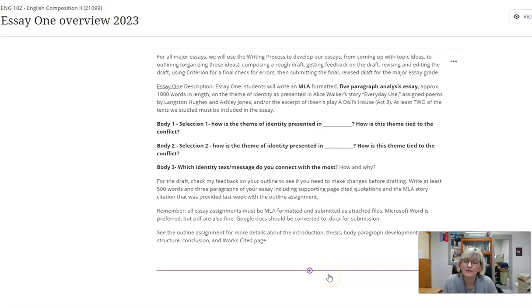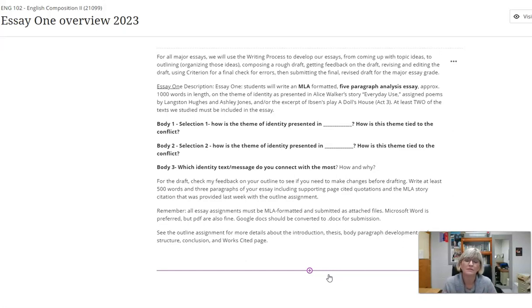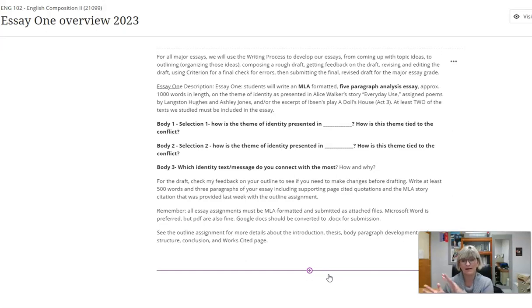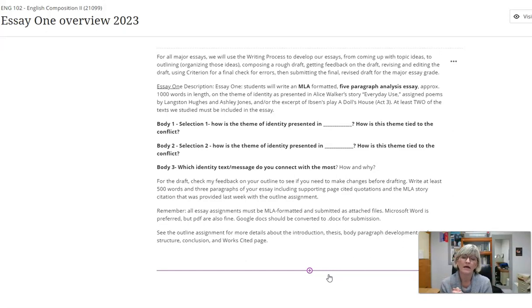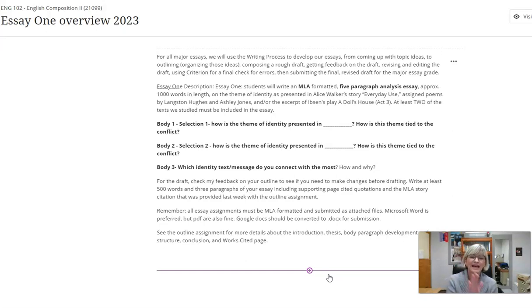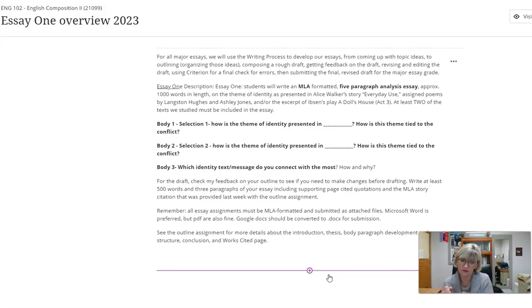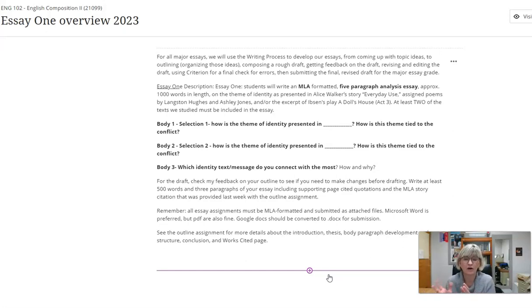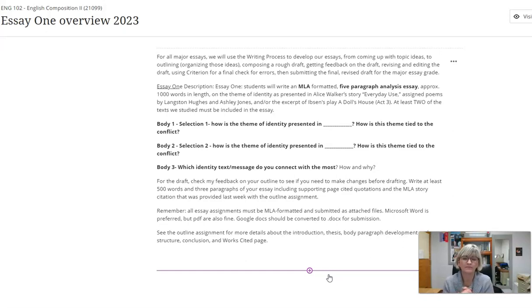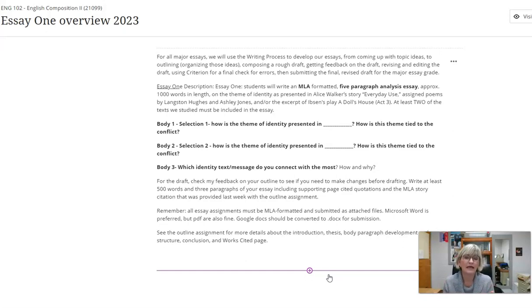Hi students, I want to talk to you today about our first major essay. You had a diagnostic essay and I've given you feedback on that. Some of you have made corrections and we do have a revision assignment which is really about getting it into a Word document and MLA format. But this is our first major essay which has to be MLA formatted in a Word document or PDF. I want to make sure you know how to do that.